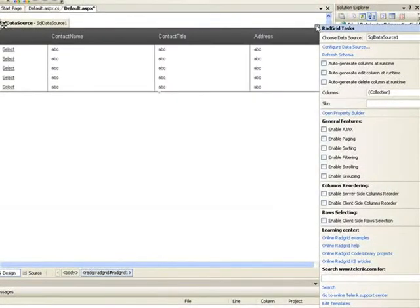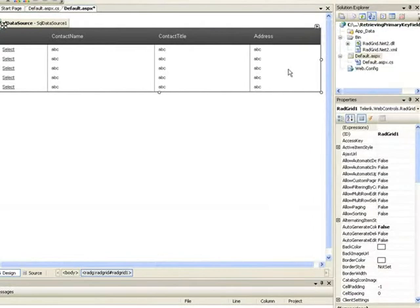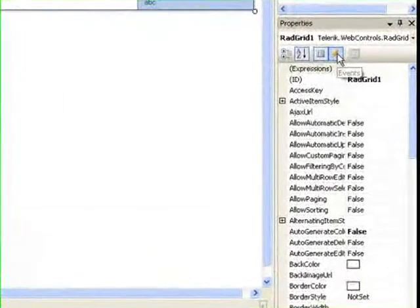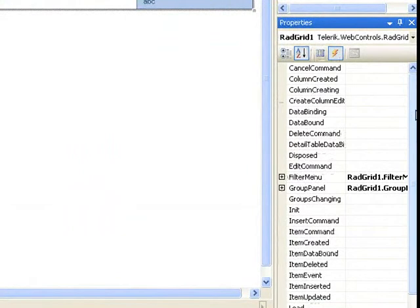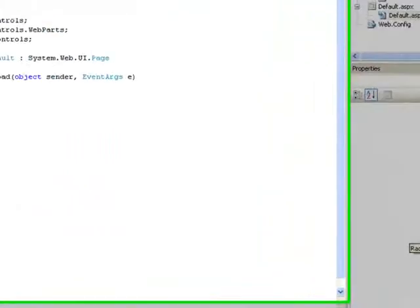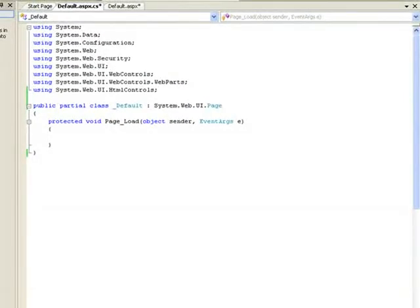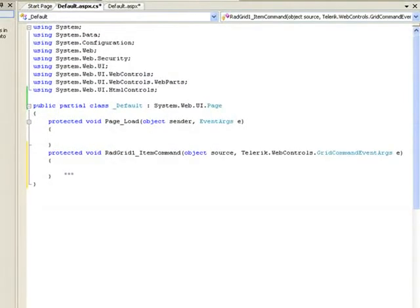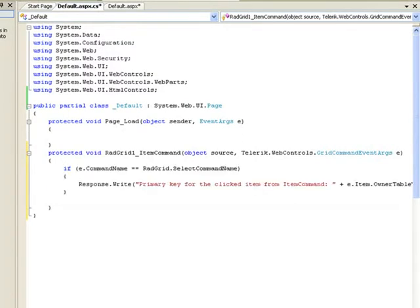Close the smart tag. The other thing we need to do is hook up the event handlers. The first event handler that we'll connect to is this ItemCommand event handler. We'll paste in a little snippet of code we've already prepared.